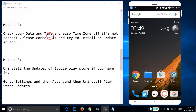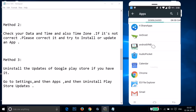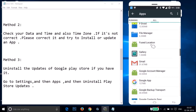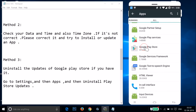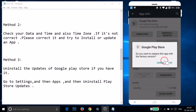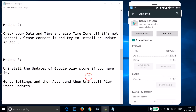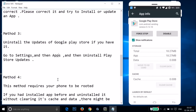If method two doesn't fix your issue, try method three: uninstall the updates of Google Play Store. Go to Settings, find your apps or Application Manager, swipe to the 'All' tab, find Google Play Store, tap on it, then tap 'Uninstall Updates' and tap 'OK'. A pop-up will ask if you want to replace the app with the factory version — tap 'OK'. It will uninstall the updates. After that, open Google Play Store and try to download or update.